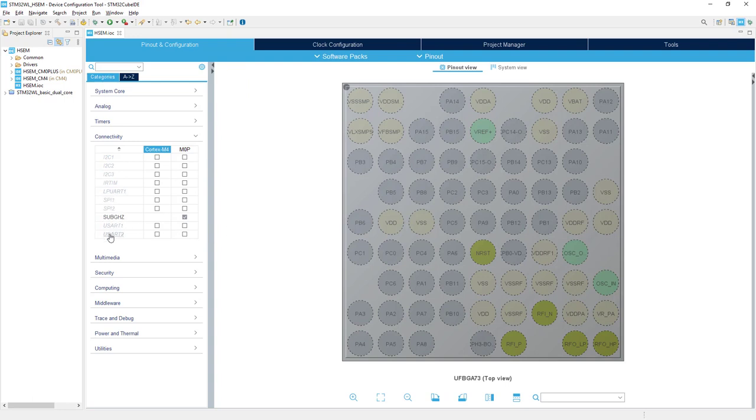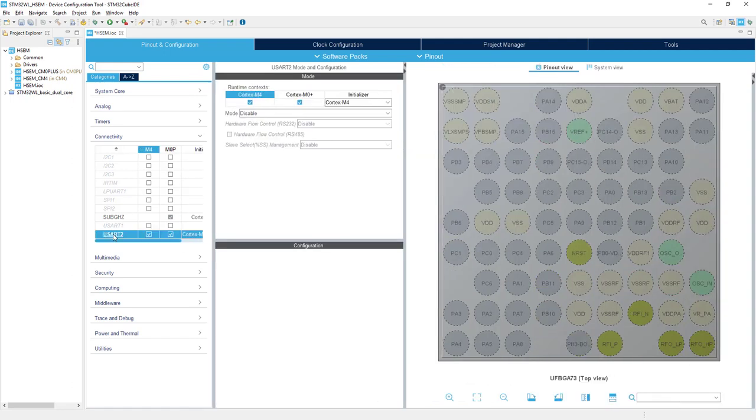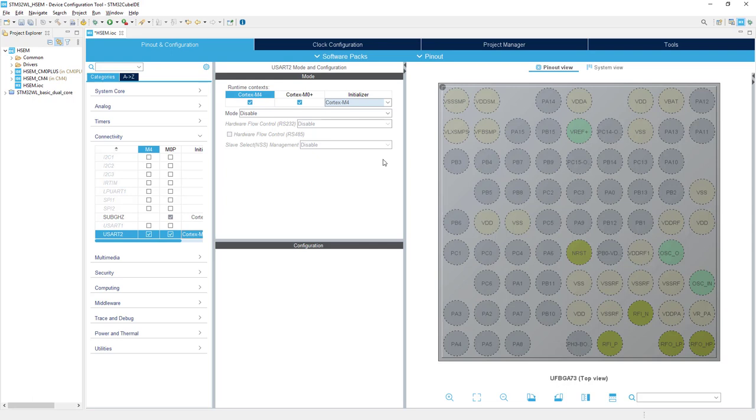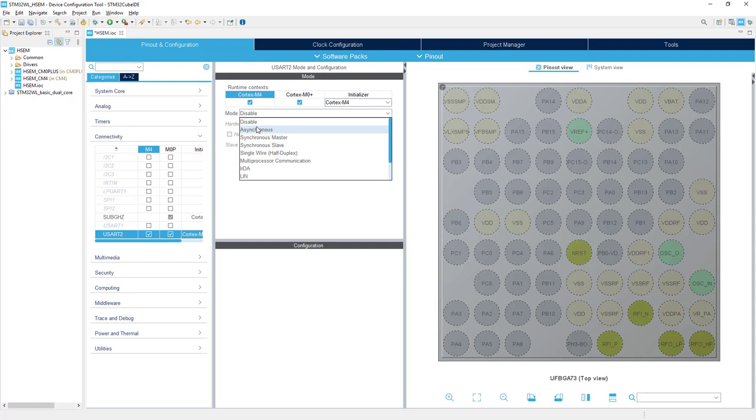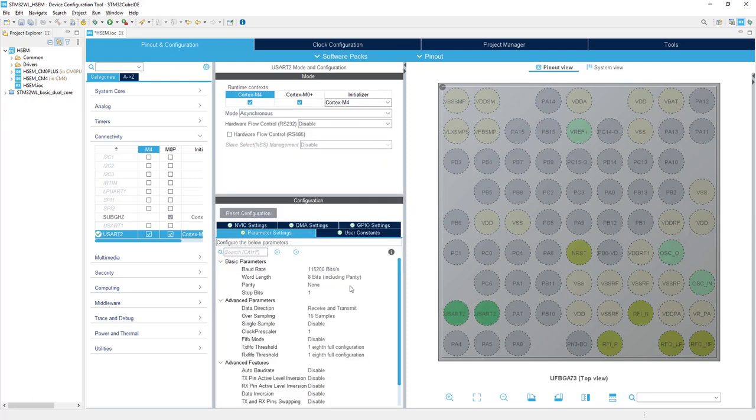USART2 is here—we'll select it for both cores by double-clicking. It's selected for both cores but will be initialized within Cortex-M4, as this is the main core that always starts first after reset. For the mode, we'll select Asynchronous and keep the default USART2 configuration proposed by the tool.